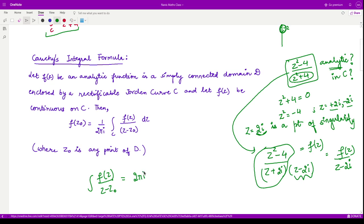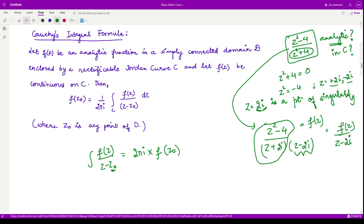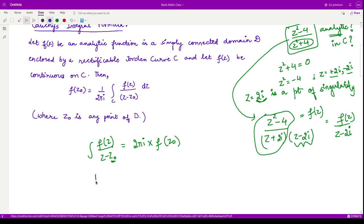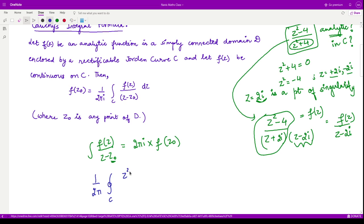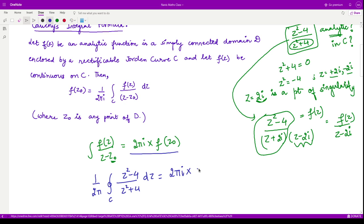According to Cauchy's integral formula, the integral of f(z)/(z - z₀) over C equals 2πi multiplied by the value of the analytic function f evaluated at the point z₀. In our case z₀ = 2i, so the integral equals 2πi · f(2i), since 2i was our point of singularity.